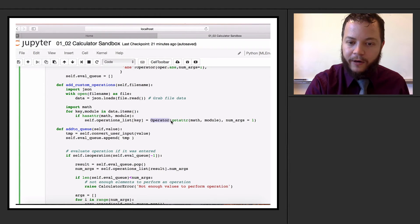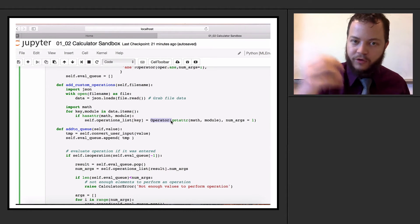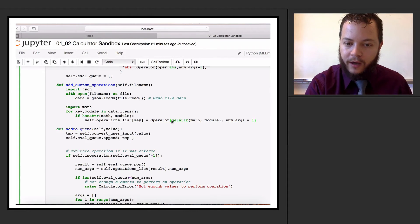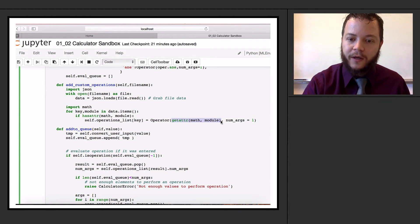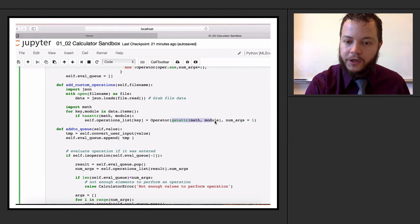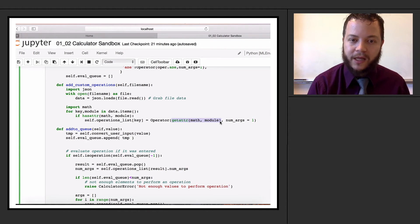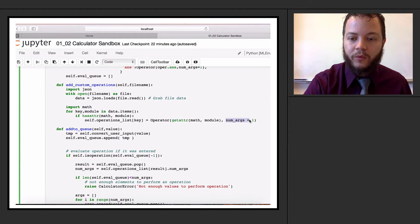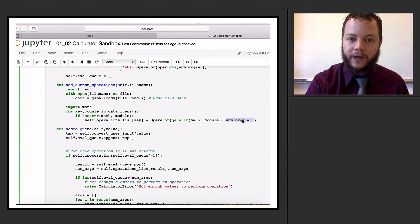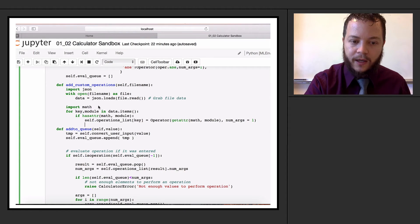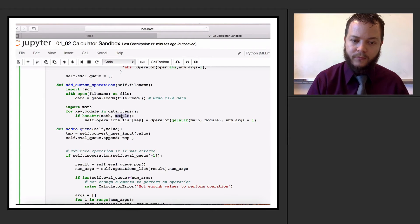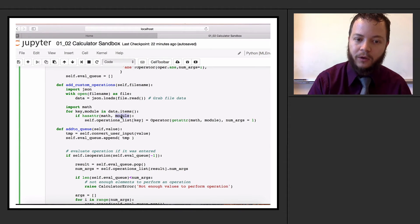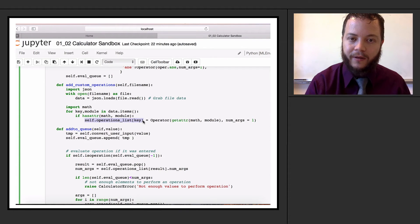We use our operator class to wrap the function, using getattr on the math module to grab the function and return it - exactly like a function pointer, exactly as we did before. We only support things with number of arguments equal to one, so things like sine, cosine, tangent. And that's it - it's automatically added to the module, as long as the user entered something that was a valid module. We add it into our operations list dictionary.